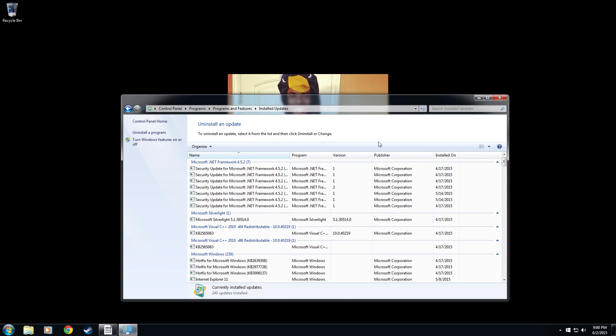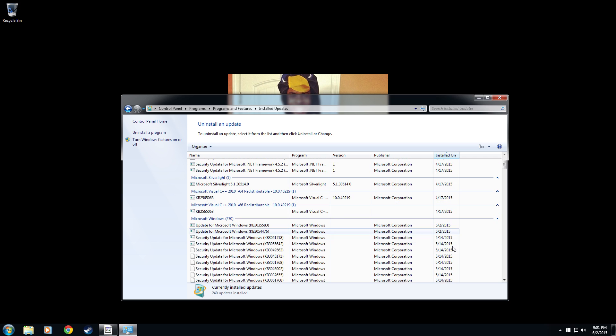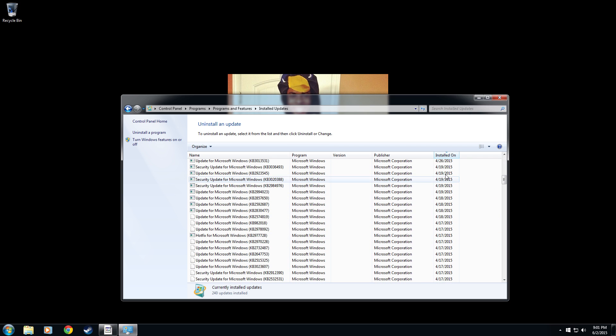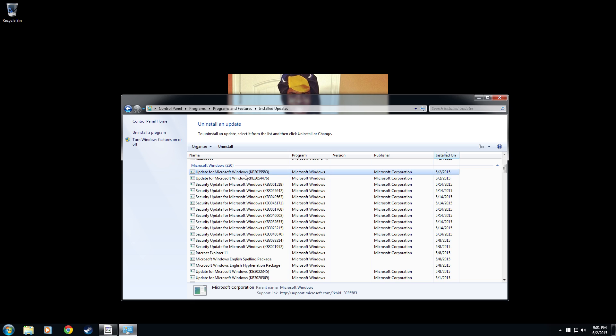What we can do is click this here and it says installed on. And then we'll go down to the updates here and it says Microsoft Windows and we want this one right here, the KB3035583. We're going to right click that one. Whenever you find it here, it's going to be most likely in the more recent updates.